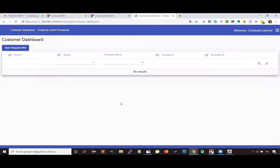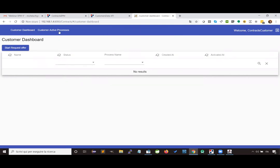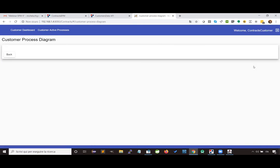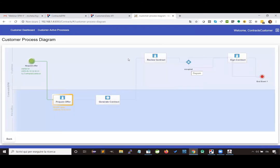I get a feedback message, and I can also see the process in the dedicated section where I can look at the business process diagram. As you can see, this process is waiting for a back office user to take charge of the prepare offer activity.